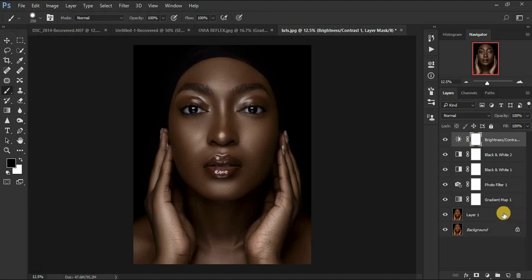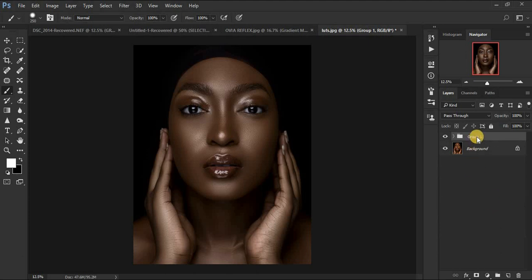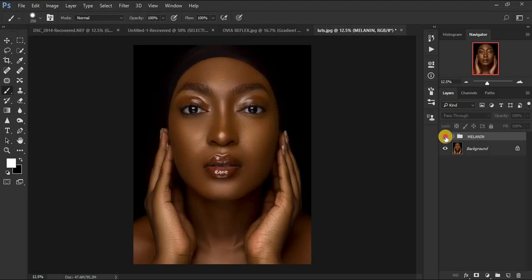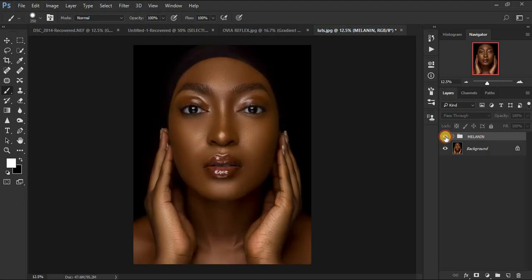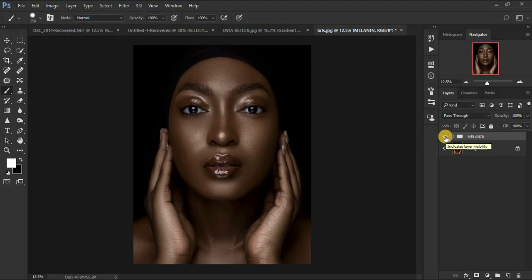Let's group everything we have done for the melanin color grading. Hold Shift and click the layers, then press Ctrl+G or Command+G to put them in a group. Name the group 'Melanin.' Now let's see the before and after — you can see how beautiful these melanin skin tones have turned out in just a few clicks in Photoshop.